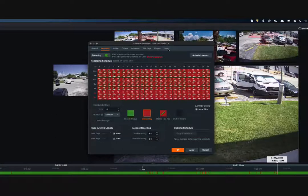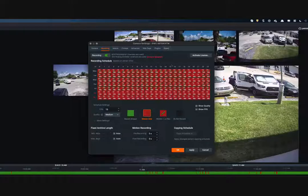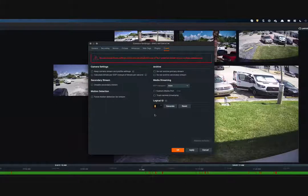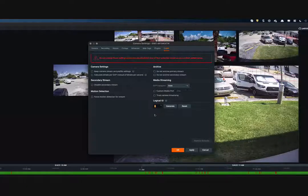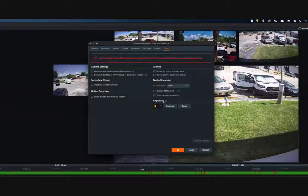What ties into the KeyScan integration is the expert tab, which specifically involves the logical IDs. As Matthias said, you put a number in their interface and it goes to that Spectrum system and retrieves the cameras. The cameras it retrieves are the ones identified with a logical ID.